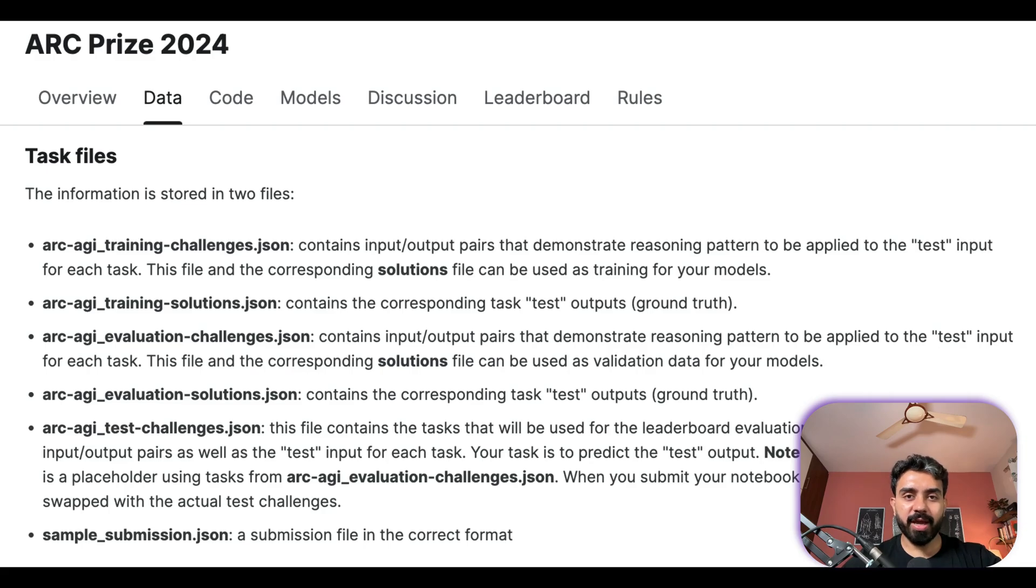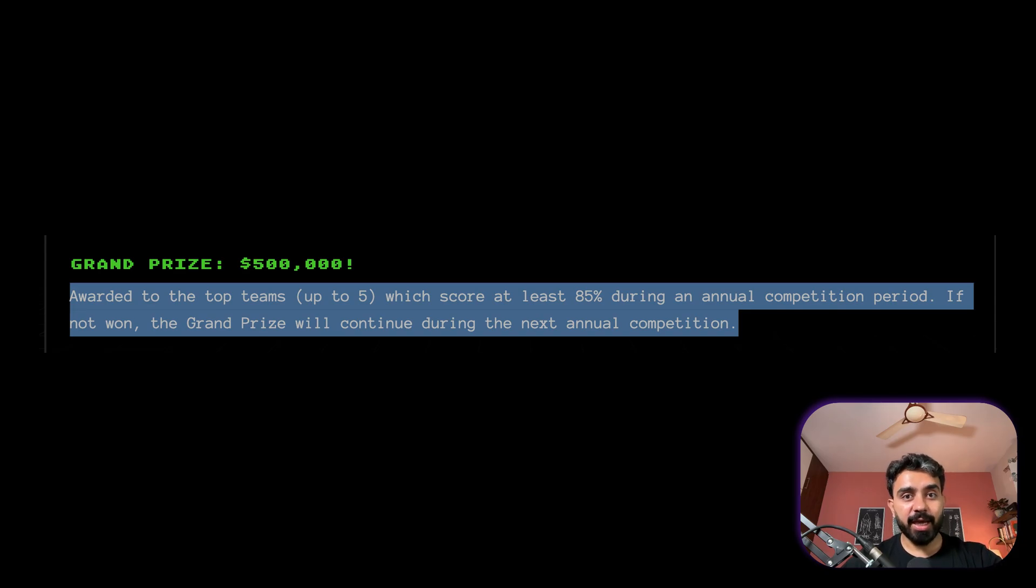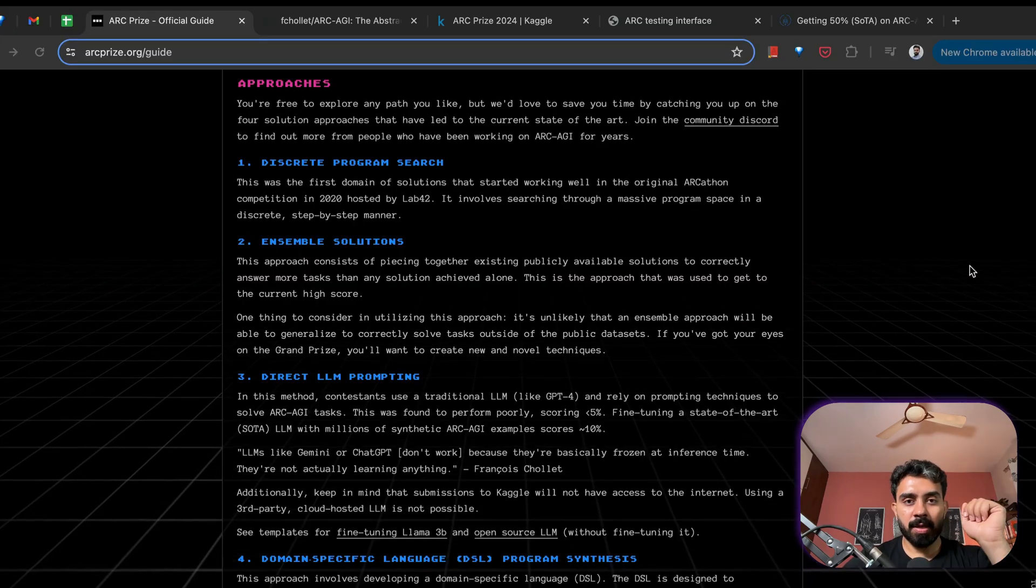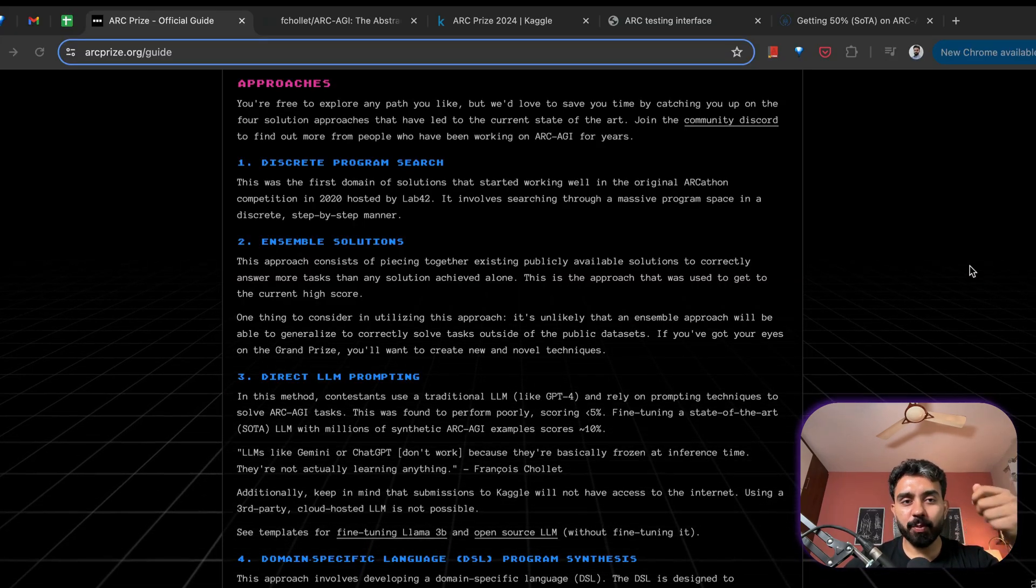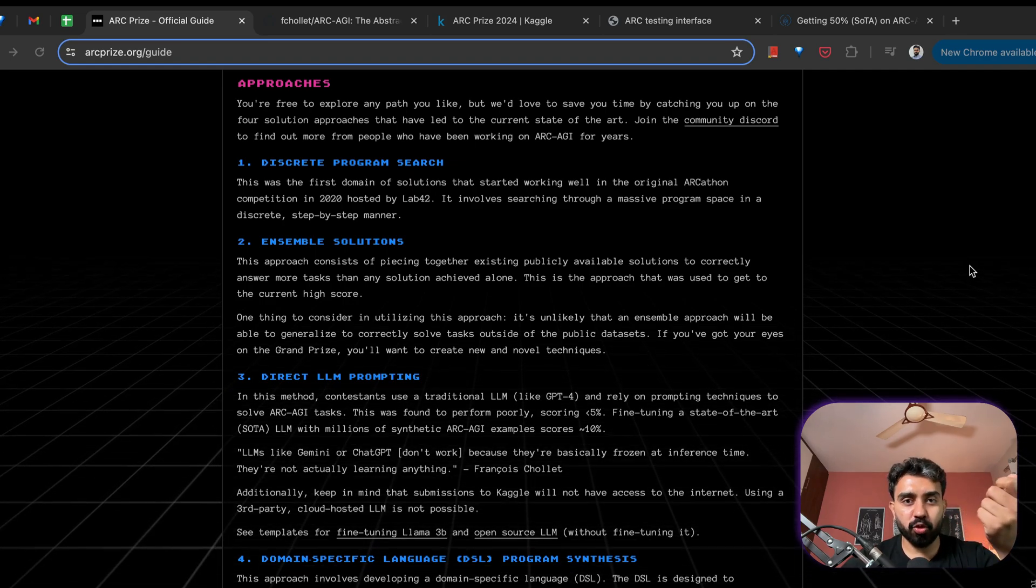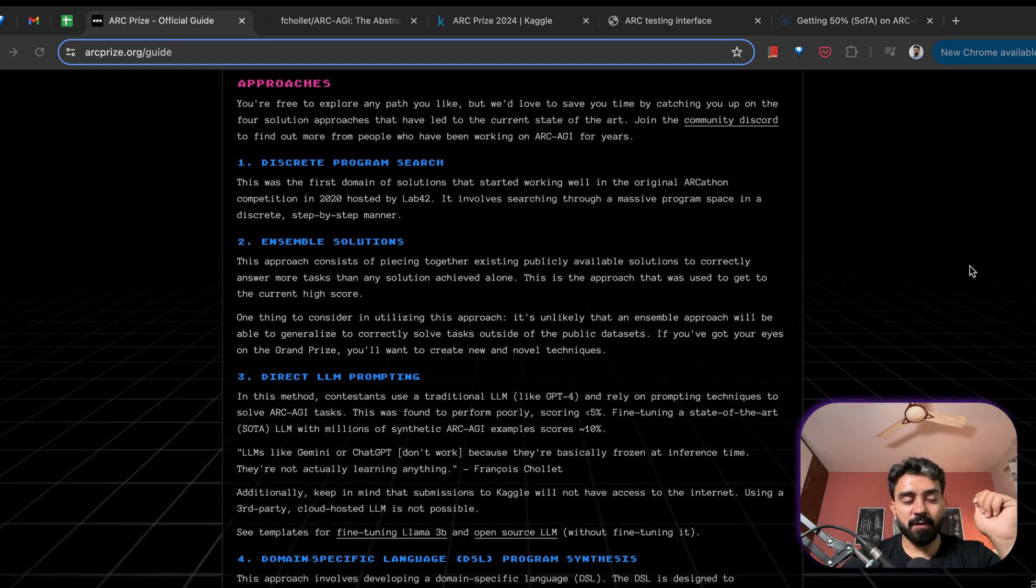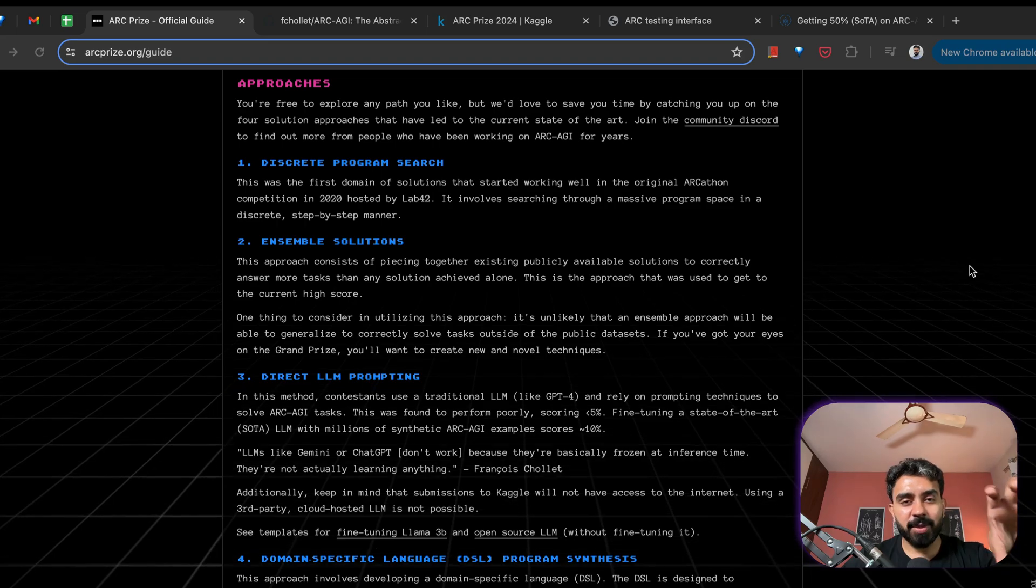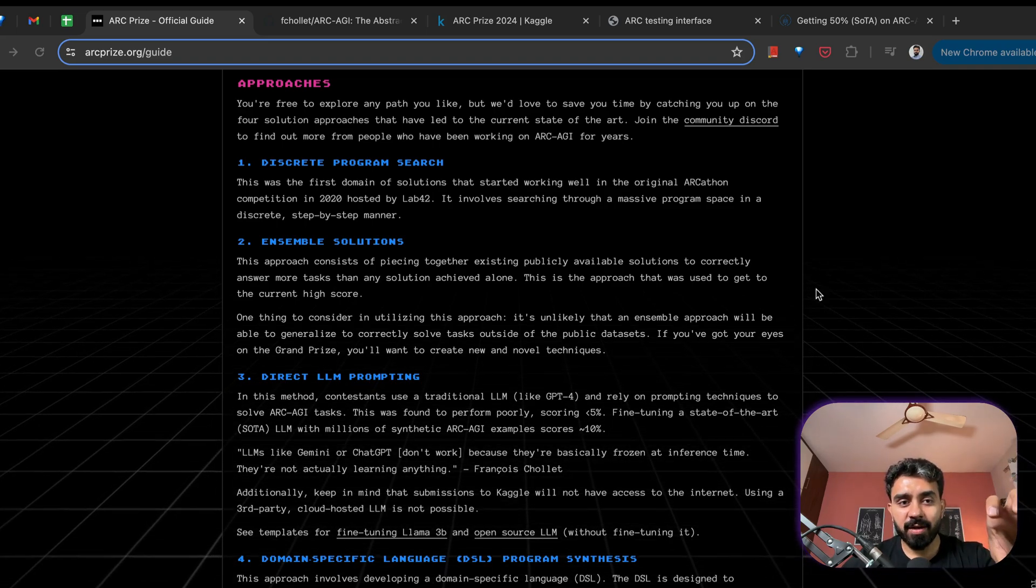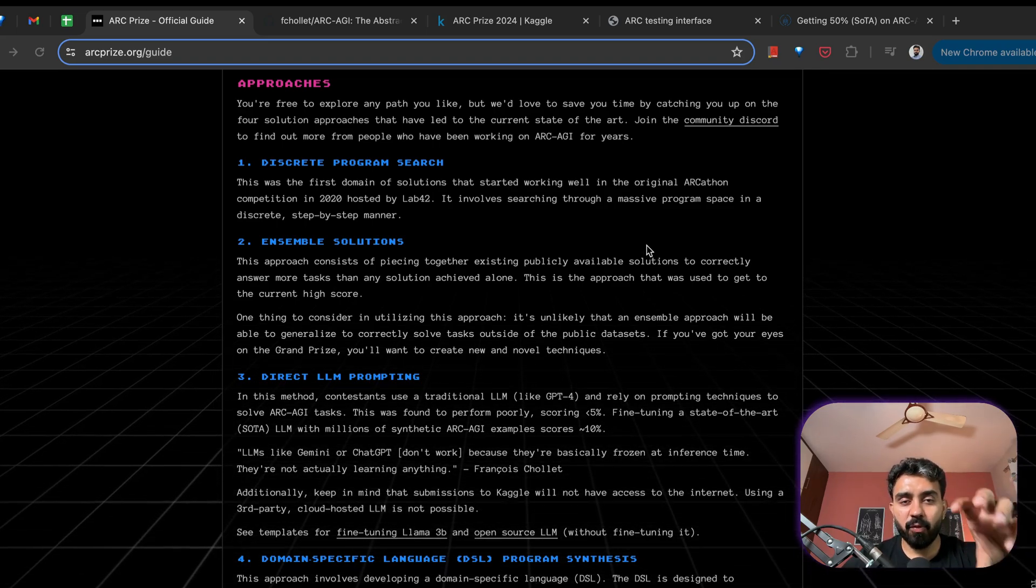And combined together the average is going to be your final score. Now your ultimate goal should be to score 85 percent on this challenge in order to win the $500,000, the big prize. Now after learning all this you must be wondering what should be my starting point and what should be the solution approach that I should explore first.